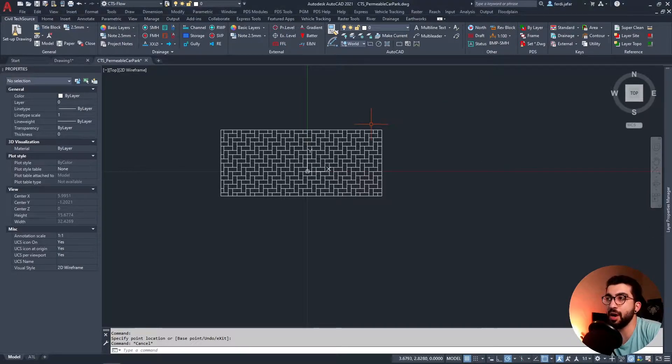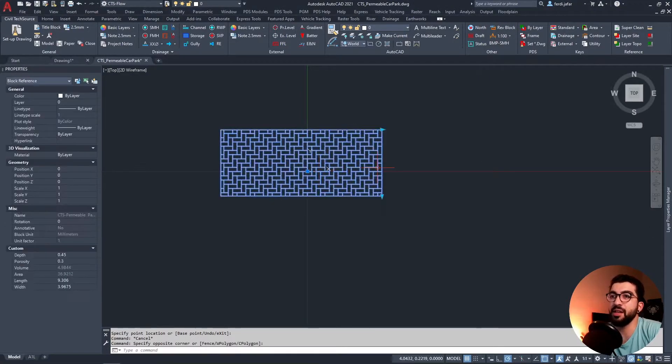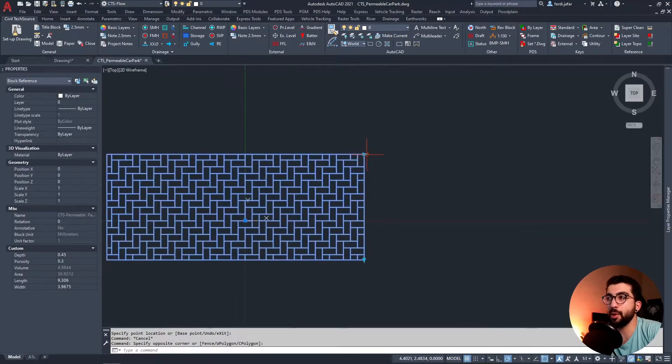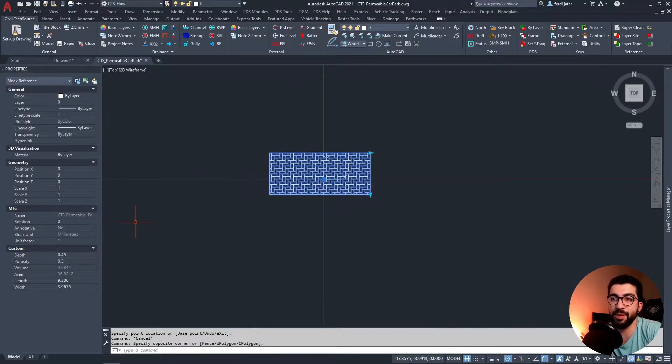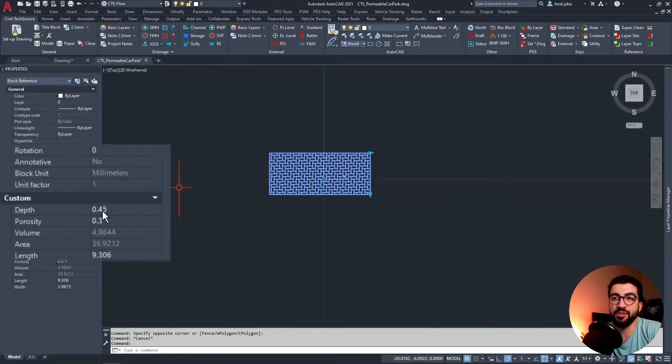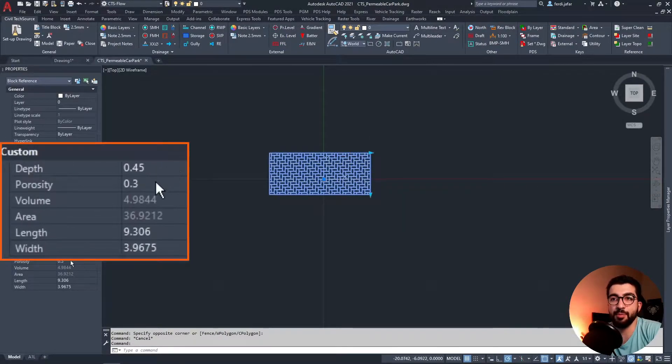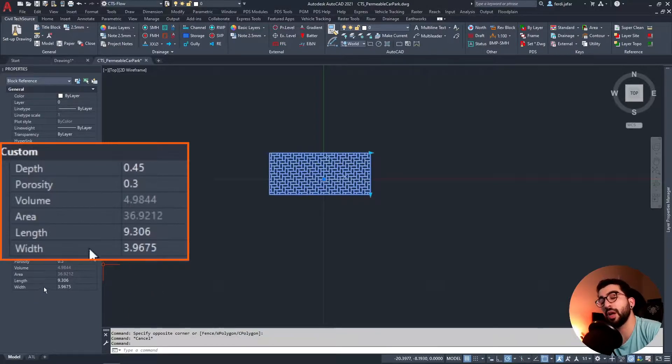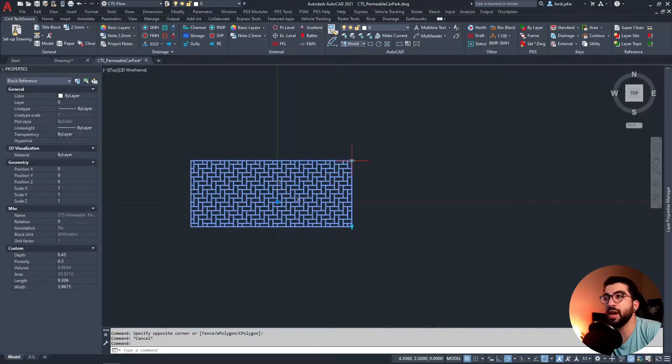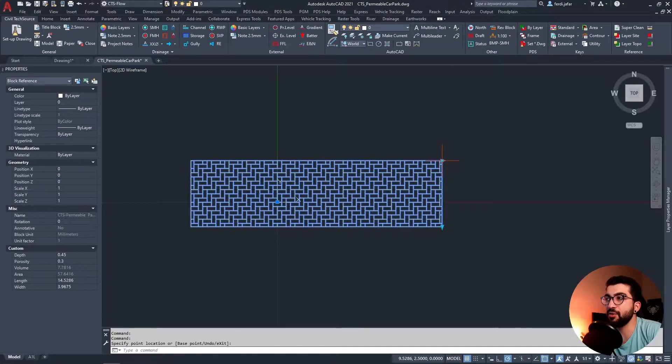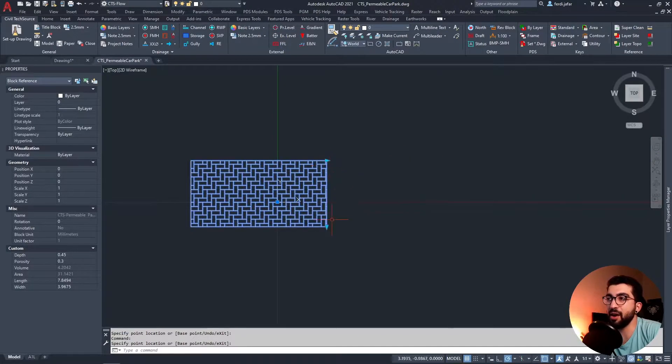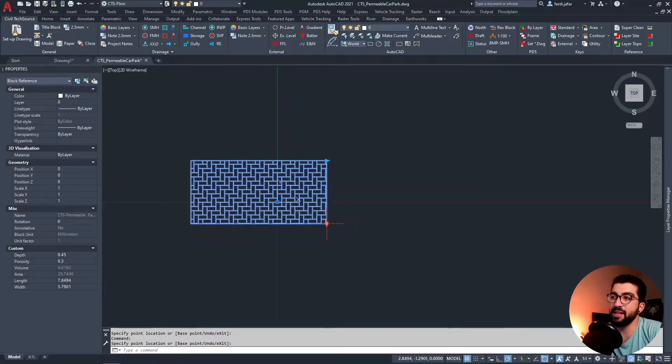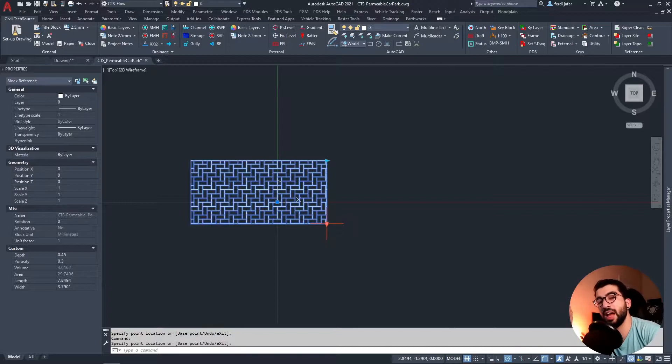Enough chit chat. In this tutorial I'll be showing you how to create the dynamic block for permeable paving. We will need parameters such as depth, porosity, length, width, area, and then we'll calculate the volume. As with the swell, we had the increase in length arrow and the width as well.